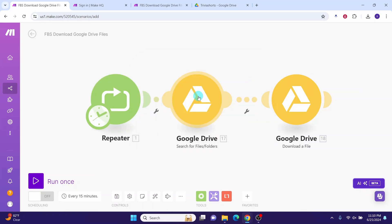Next add search for files or folders Google Drive module. If you are using Google Drive module for the first time, you need to follow a specific process to set up the connection. I made a separate video titled Make Automation: How to connect Google Drive to Make. You can refer to the link in the video description.